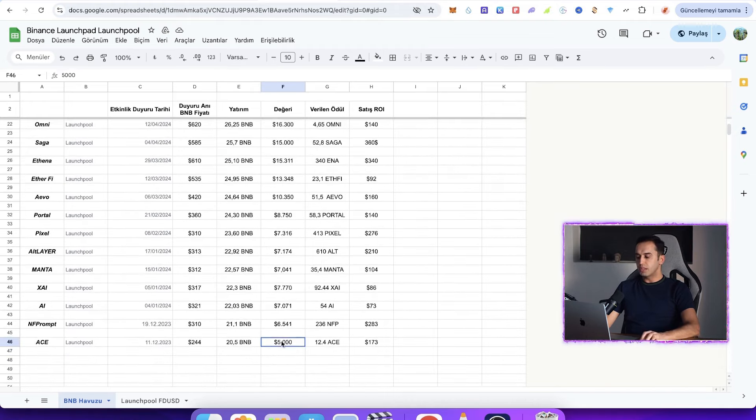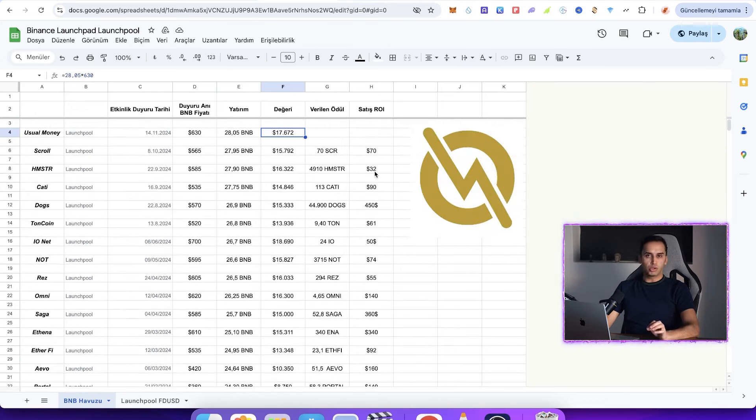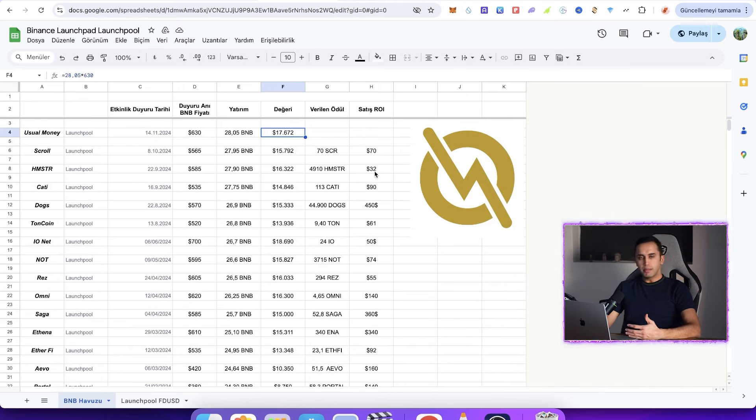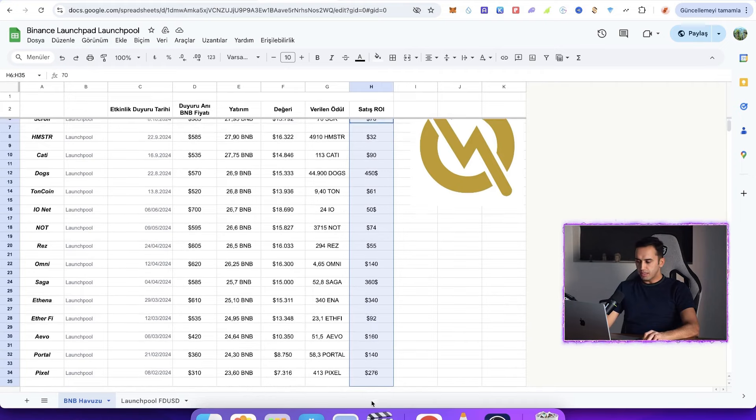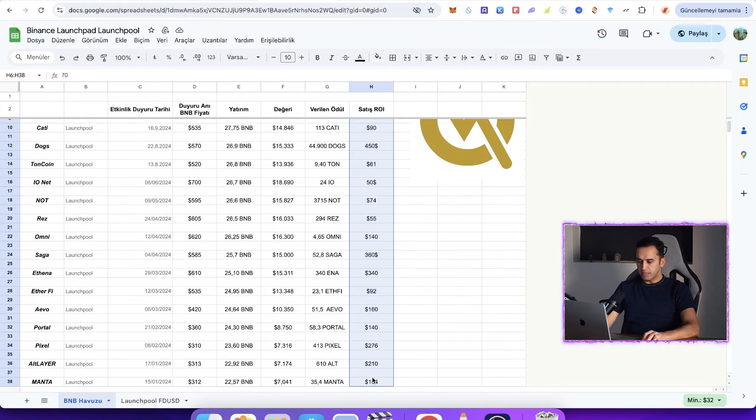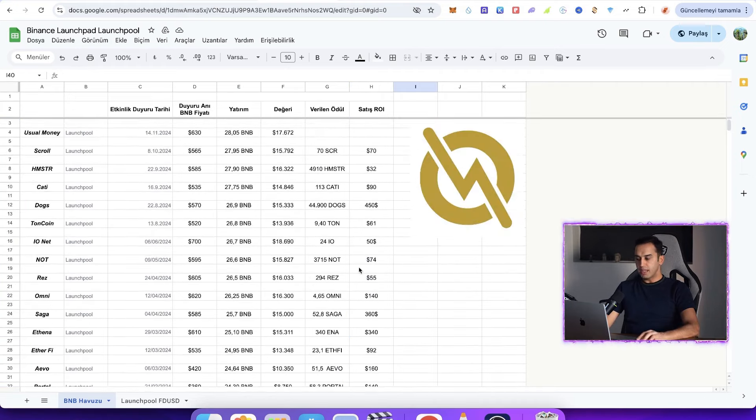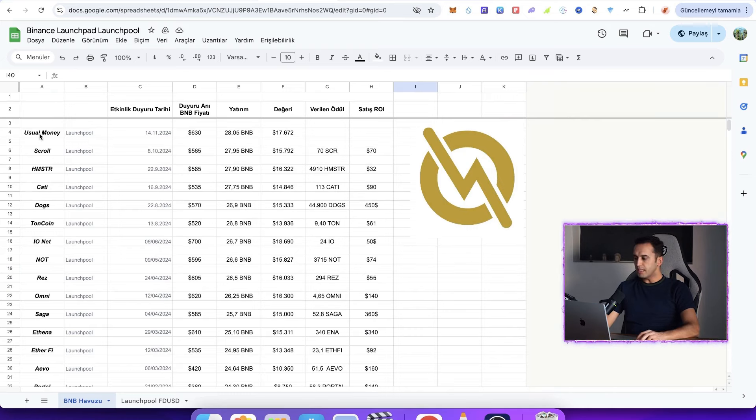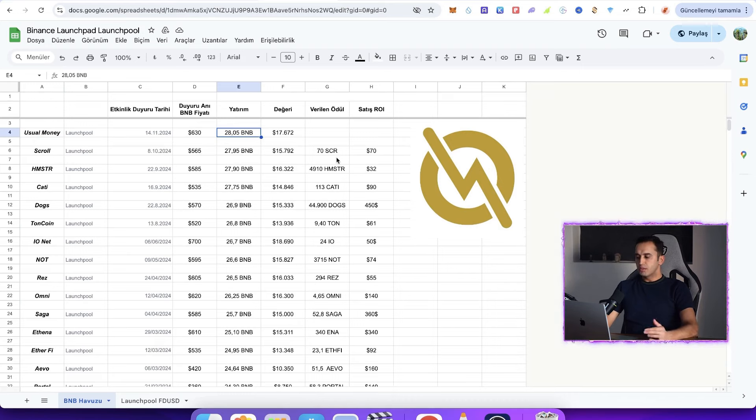I currently have 28.05 BNB. In a journey where we started with $5,000, friends, we have $17,600. This means that if we participate in launch pool with BNB, we can earn significantly in a year. Now we made a profit here, both because the price of BNB increased. Also, friends, look, we earned about $2,500 from sales as well. I think it's a very nice amount of money. Right now, friends, we participated with 28.05 BNB at a usual event.